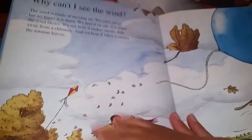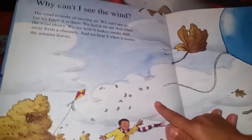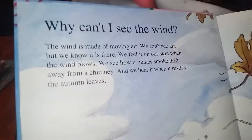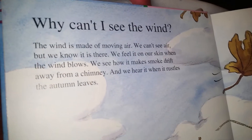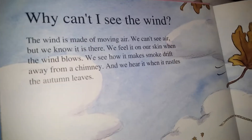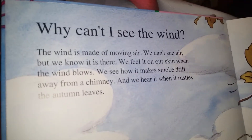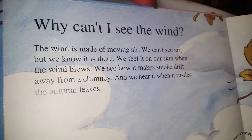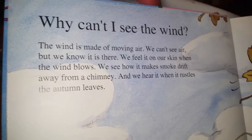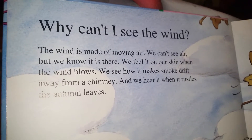I don't see a hat on. Why can't I see the wind? The wind is made of moving air. We can't see air, but we know it's there.